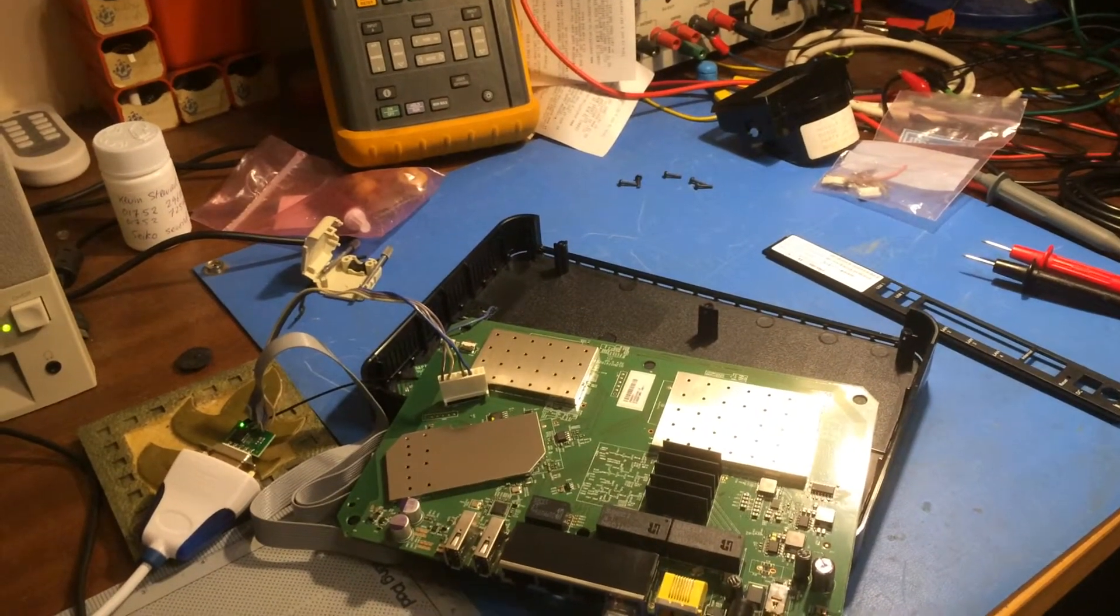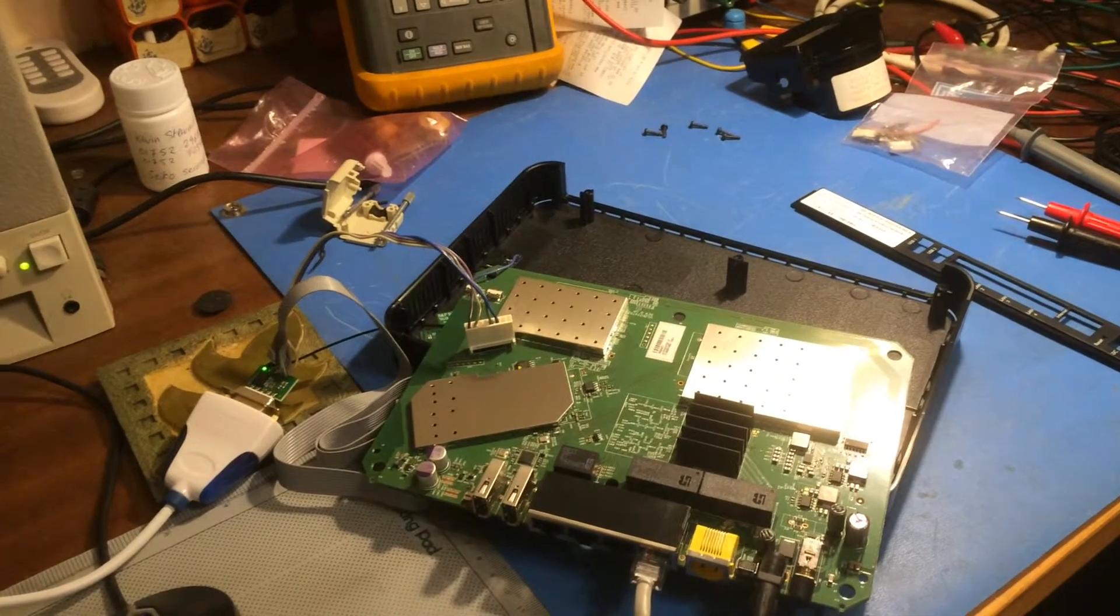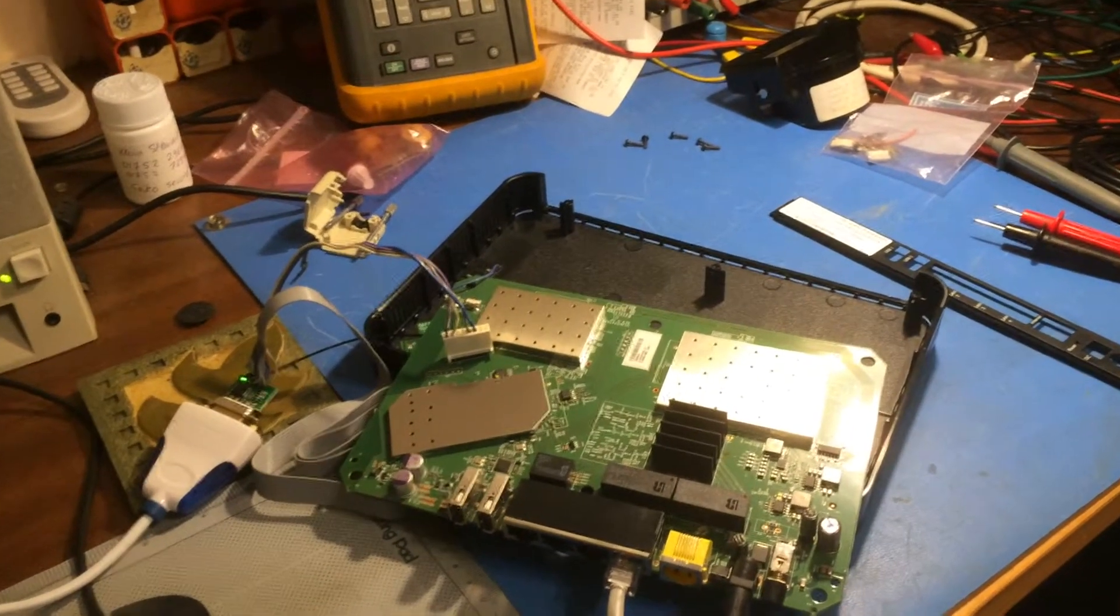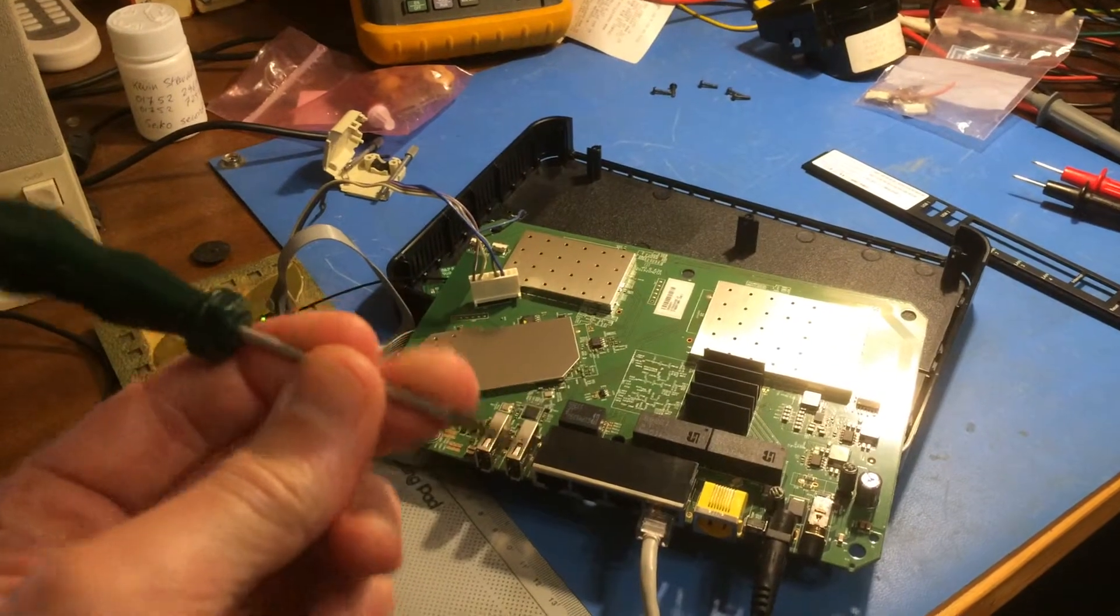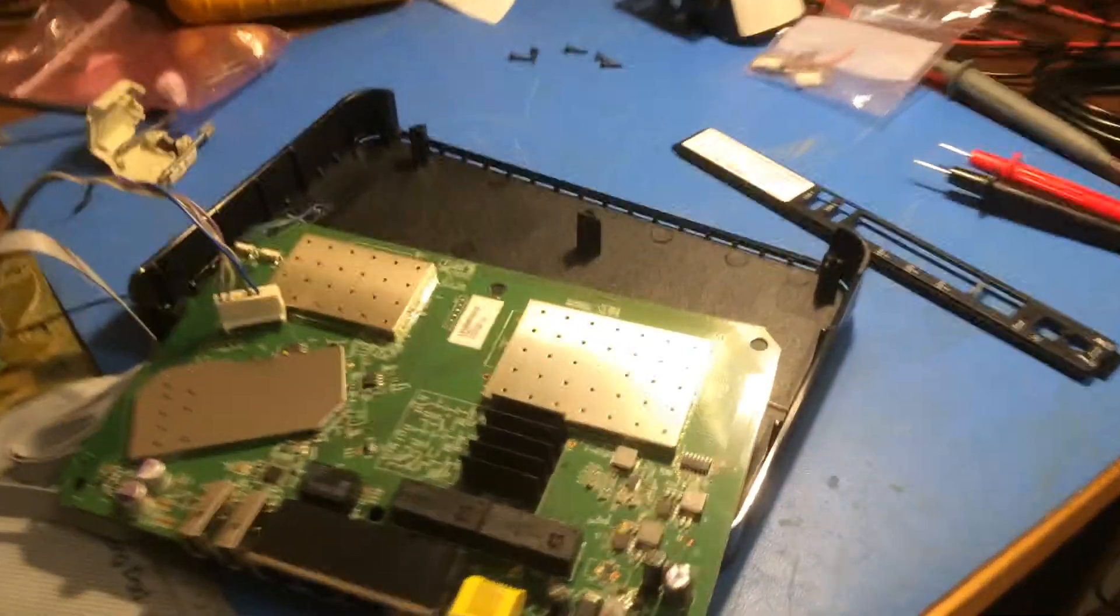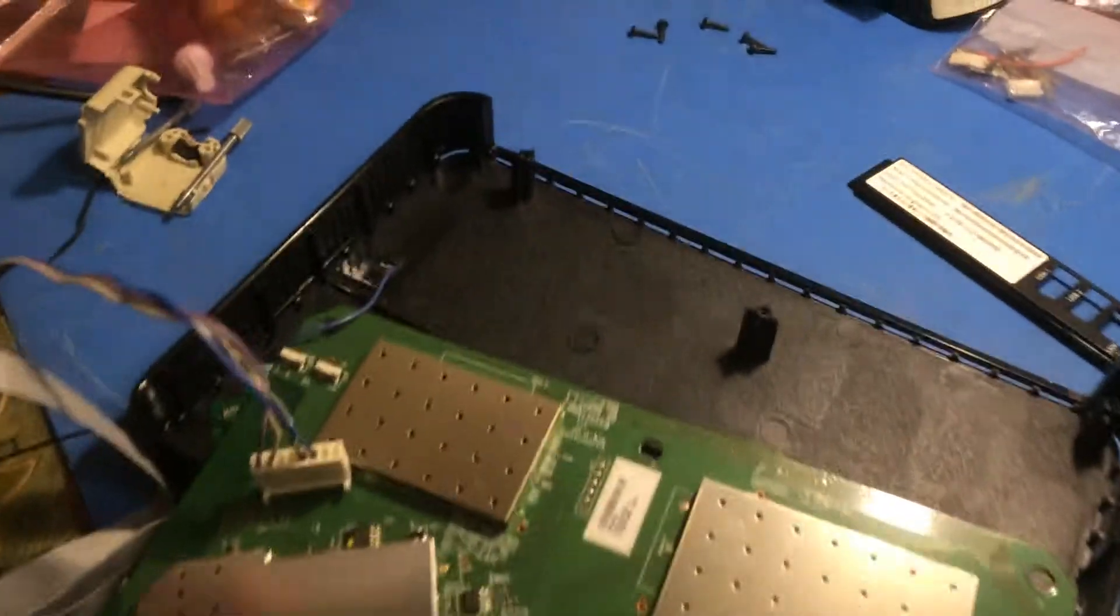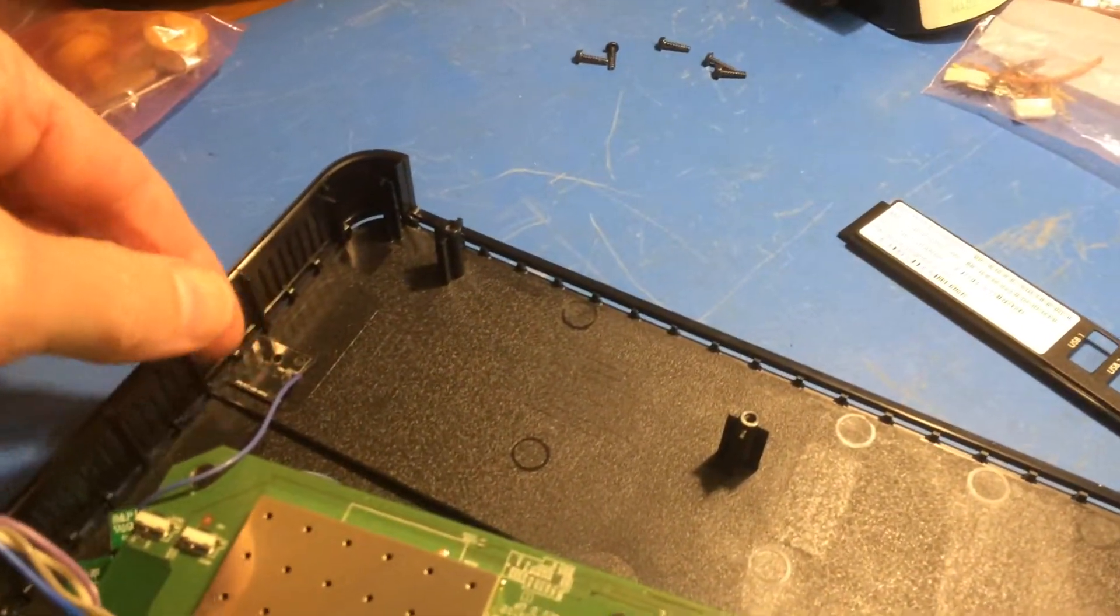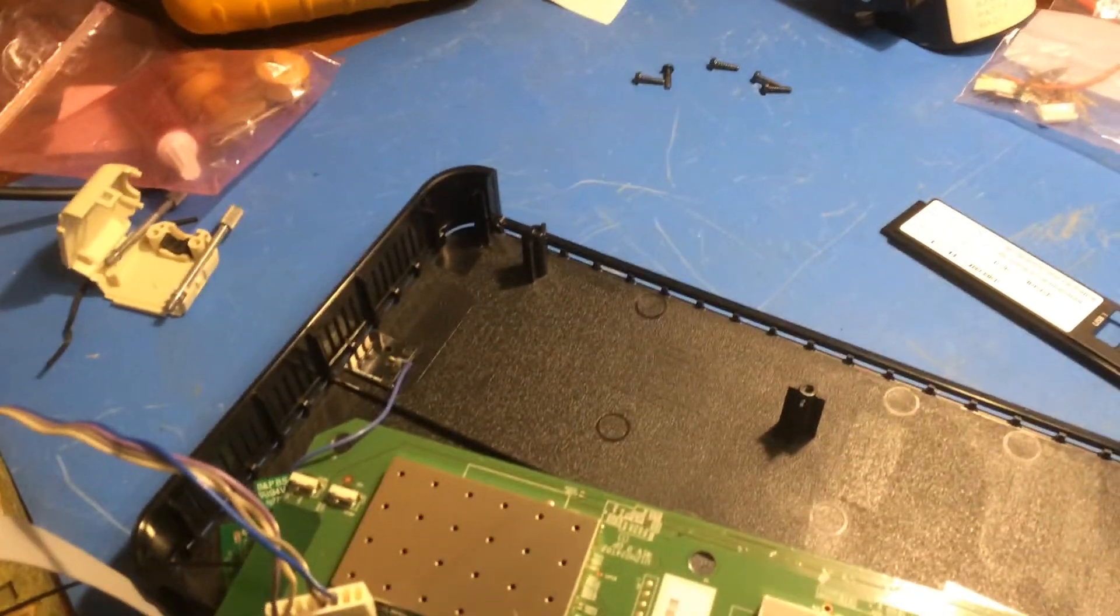I suspect this procedure probably applies to other versions also. You need a Torx 8 screwdriver to get the screws out and then separate the case. When you separate the case, be careful there's a small self-adhesive antenna that tends to get pulled.